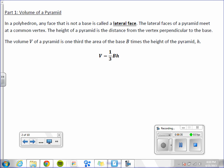The volume of a pyramid is one-third the area of the base, capital B, times the height of the pyramid, H.